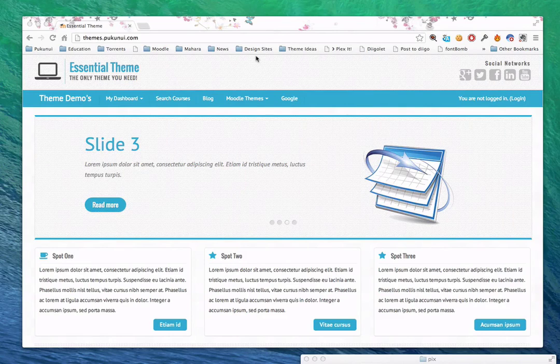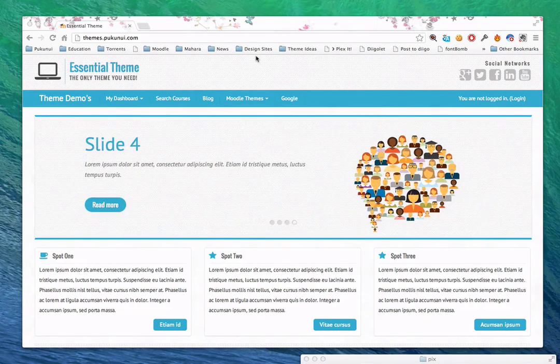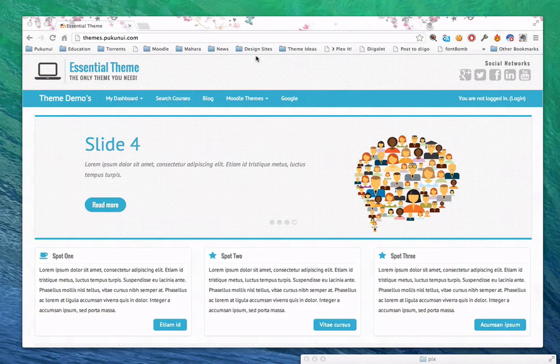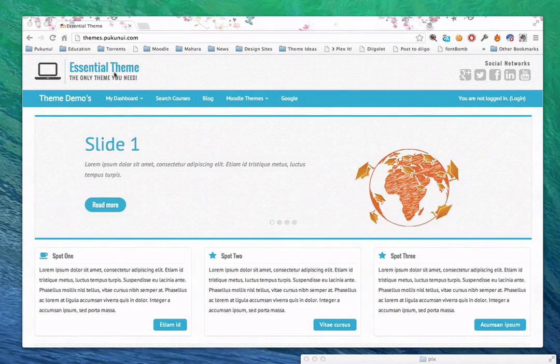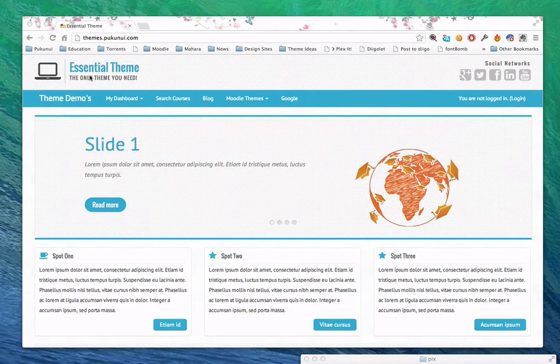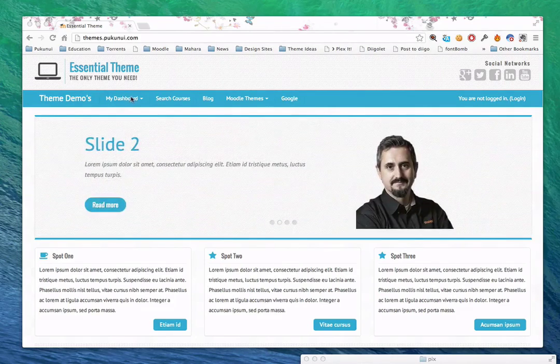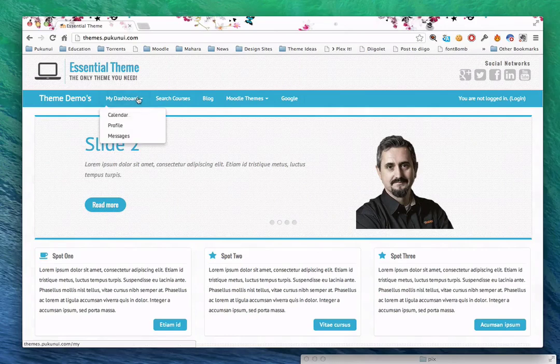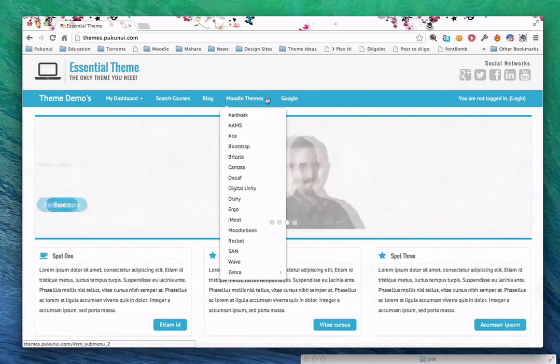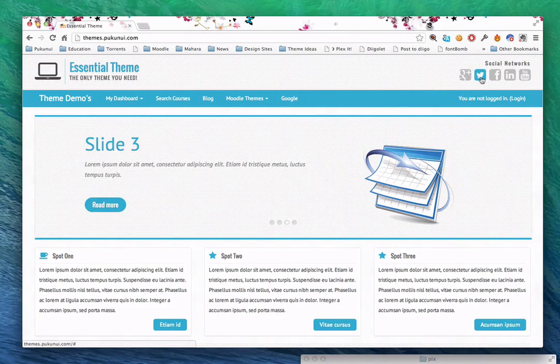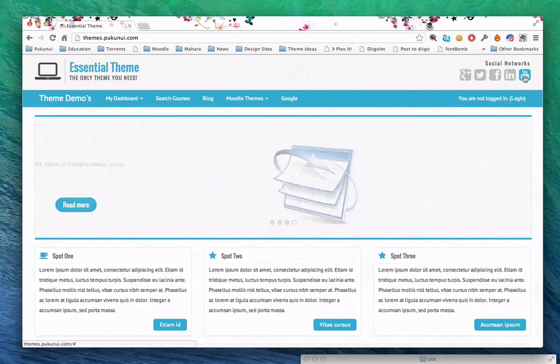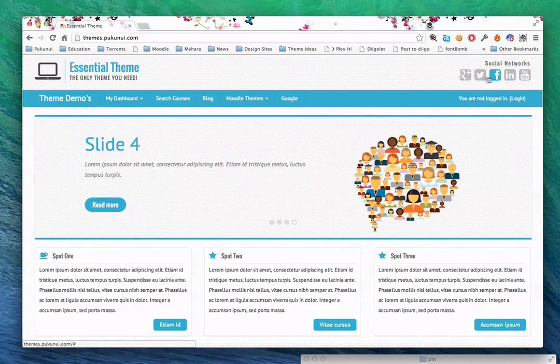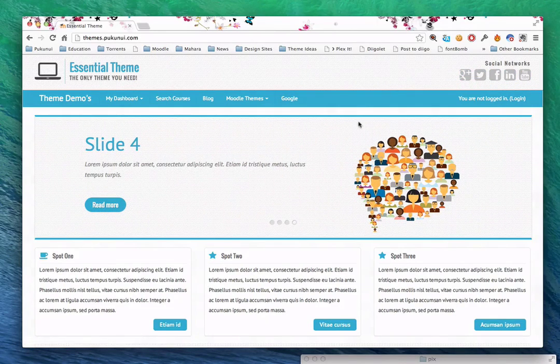So what I want to show you first is just some of the key features, and then I'll show you how all this is adjustable. First you'll notice at the top we have a nice custom logo. This is all text that's been generated by Moodle, pulling in the name of your site and the site description. We have Moodle's custom menus, and we also have social media icons. These are all customizable. You can choose six different icons.